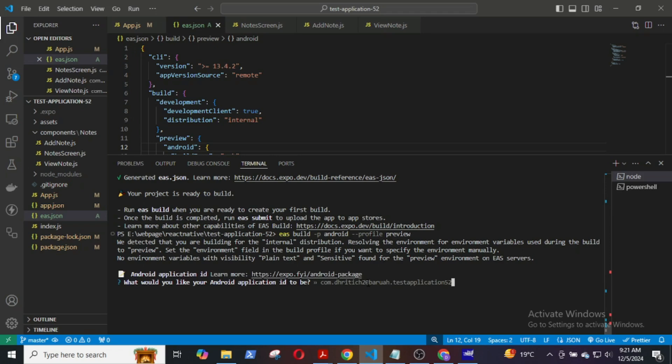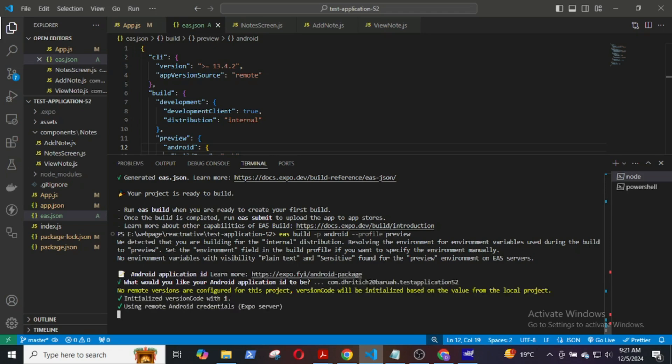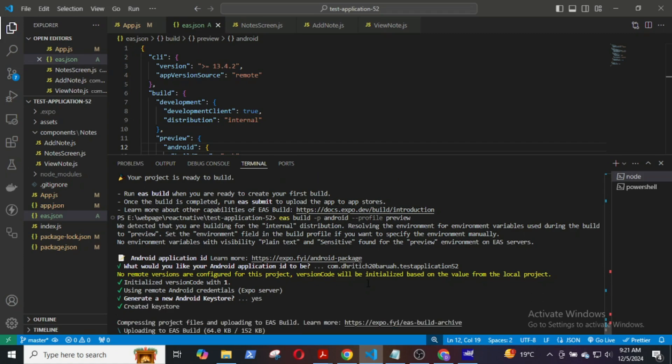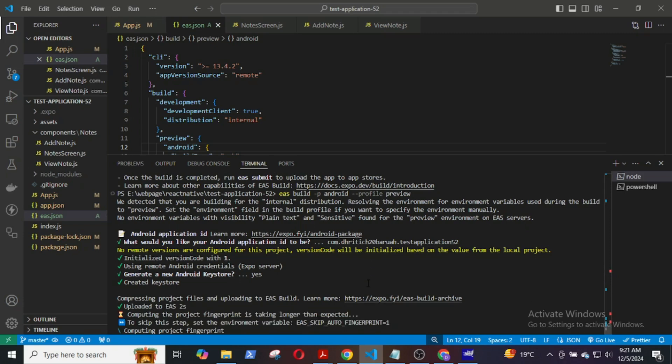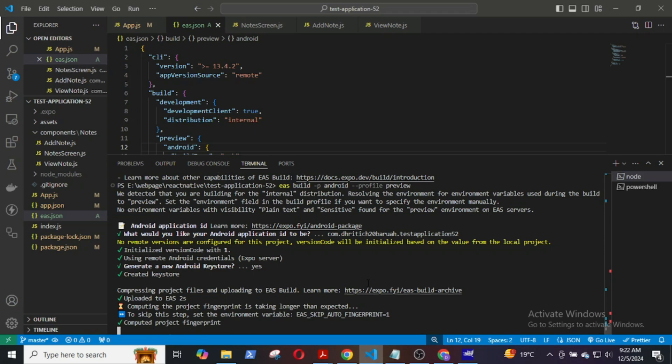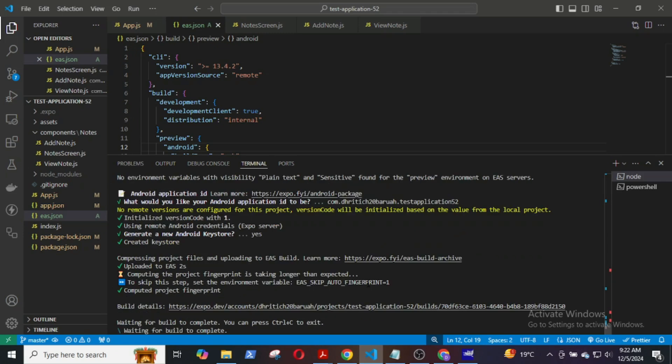Select the default ID. File is uploaded. Computing project fingerprint. It is also completed. Now, the build is queued.